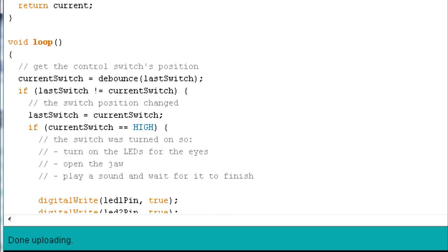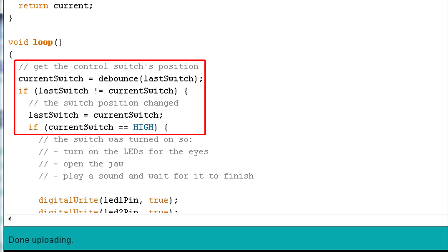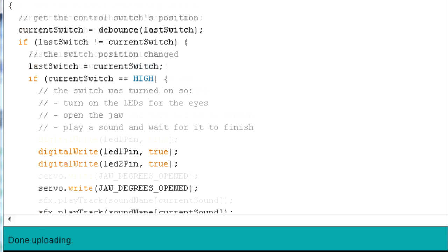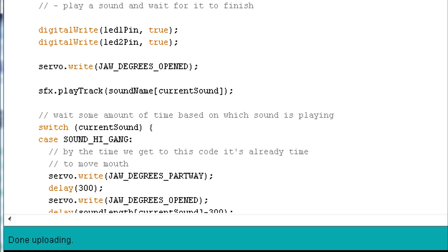In the loop function, which is called repeatedly as long as the Arduino is on, I check if the momentary switch has been pressed. If it has then I turn on the eye LEDs. I start the jaw opening and then I start the next sound file playing.